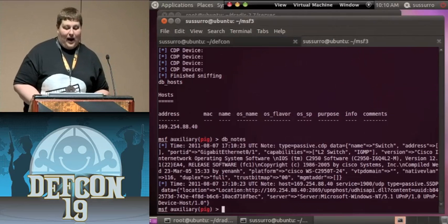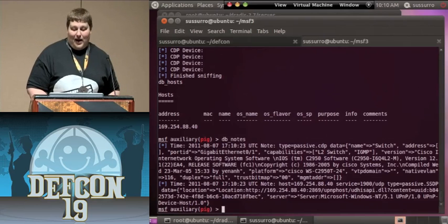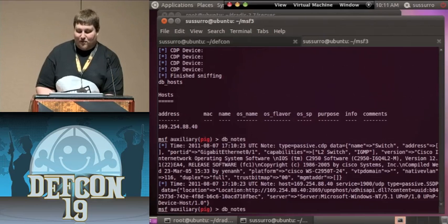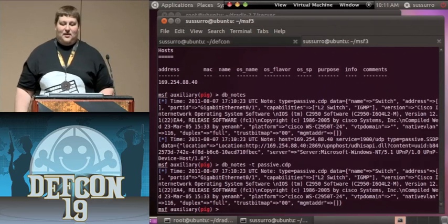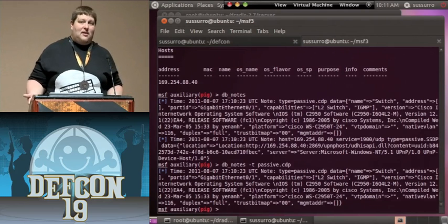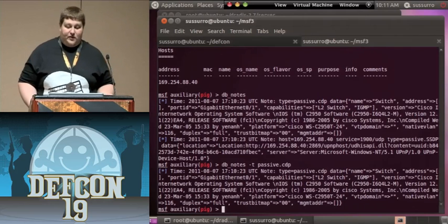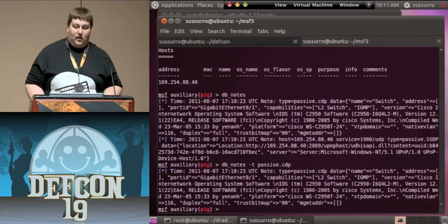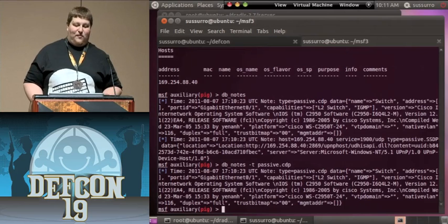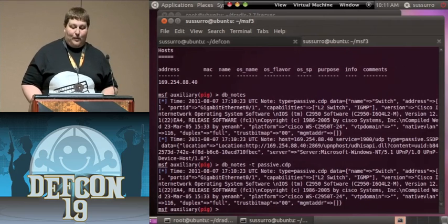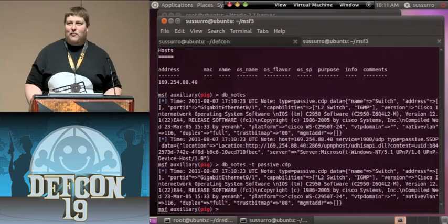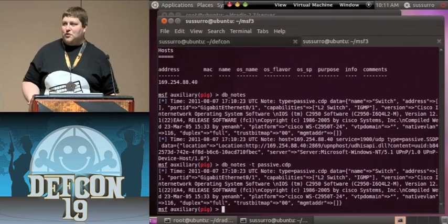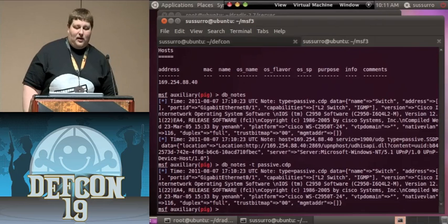When we go back to DB hosts, we see a new host was added — the one from network plug-and-play. Looking at DB notes, we see 'passive CDP' and 'passive SSDP.' You can query directly using dash T and the type of information you want. From just listening to the network, we've gained quite a bit — we know it's a switch, what port is connected, what capabilities it has, the full banner including version and type of switch, and even the native VLAN.